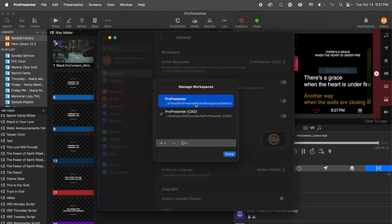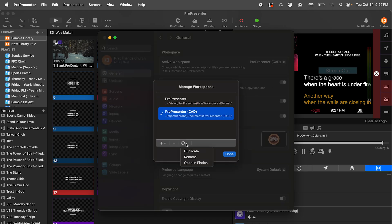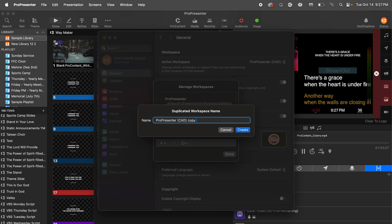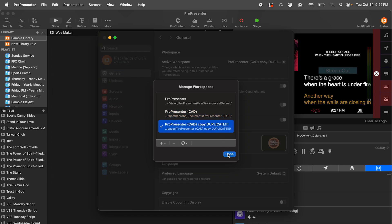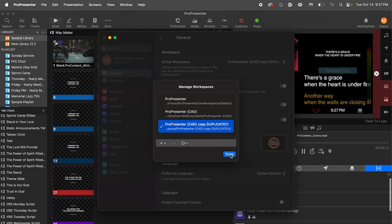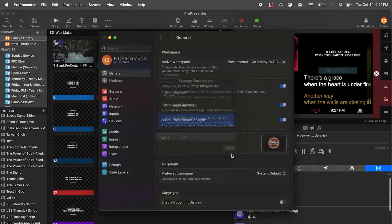Select the workspace you'd like to duplicate, then in the circle with the three dots, click Duplicate, then give the duplicated workspace a name. With the new workspace, you can delete all the old playlists, media, non-used themes, looks, etc., customize it for the group it's being used for, and simplify it if it doesn't need to be doing things like live streaming.